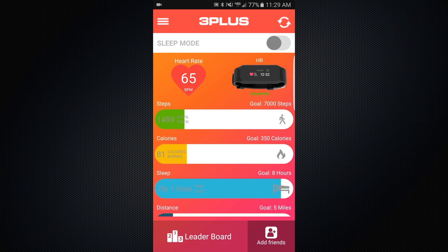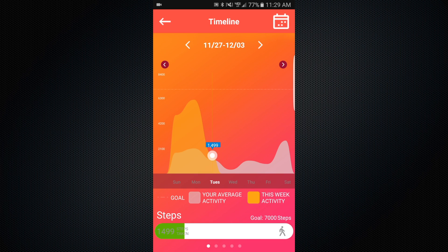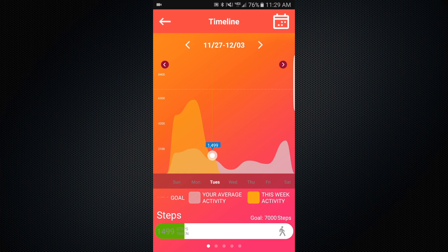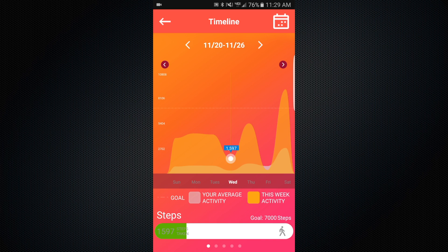You can also view your history for each activity by tapping on the progress bars. This will take you to the timeline screen that displays the current week's day-to-day results and your overall averages for each day. Tapping the arrows will change the weeks, so you can always go back to see your previous activity history.